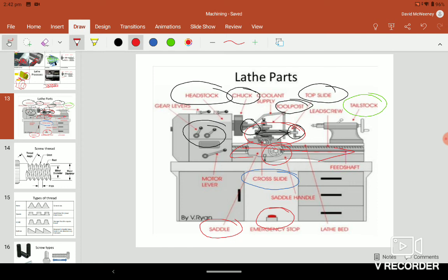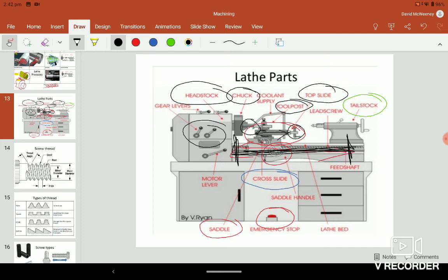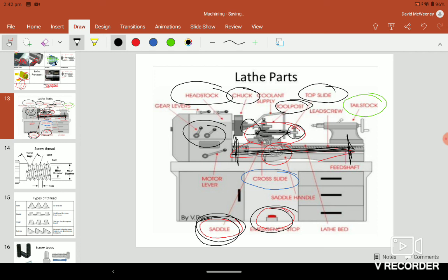The cross slide goes up and down the whole length of the piece. It's able to go the whole length of the lathe, so it brings the tool up and down the length of the lathe. That's your saddle. Then your emergency stop is for emergencies. The cross slide is for in and out, coming towards us and going away from us as we're looking at it there.